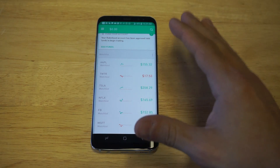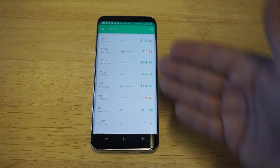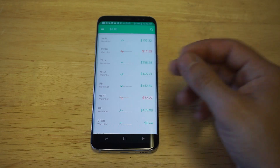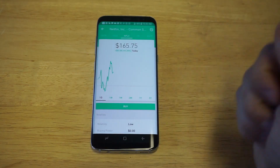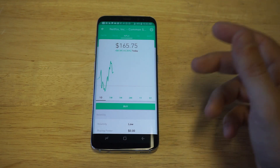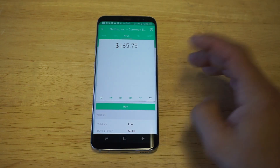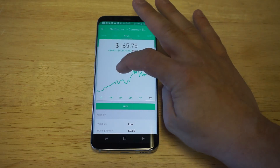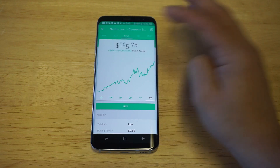You can pretty much search for any stock that you want to buy. They do pull up some of the main popular ones on here like Apple, Tesla, and Netflix. I'm gonna click on a stock and show you guys how this works. There's a graph right here where you can pull up the stock history up to the last five years.